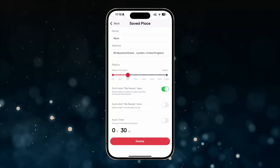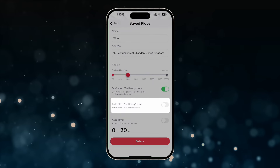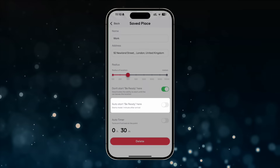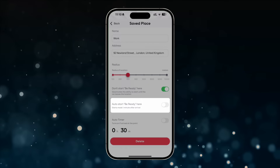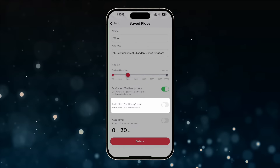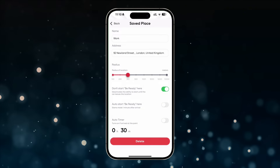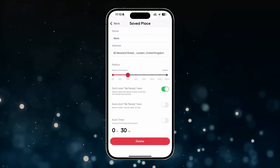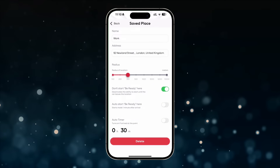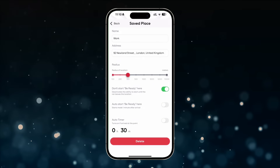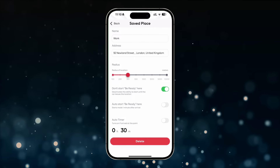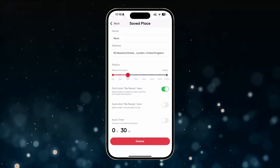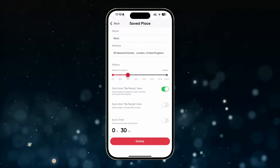"Auto Start: Be Ready Here" automatically activates the cooling or heating to maintain the target temperature in the car's cabin until the car leaves the radius of the designated point on the map. Example of use: parking at a local grocery store, coffee shop, or other places where you stop for 10 to 20 minutes.